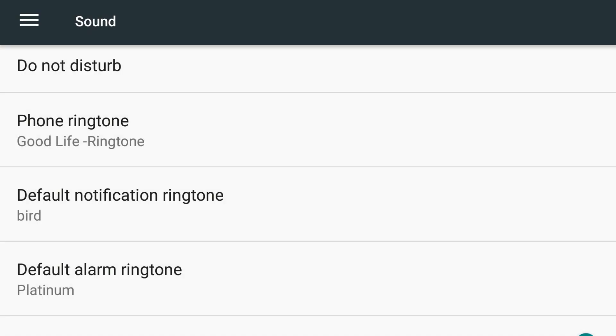So this is how you can change your notification and phone ringtone so easily. Thank you.